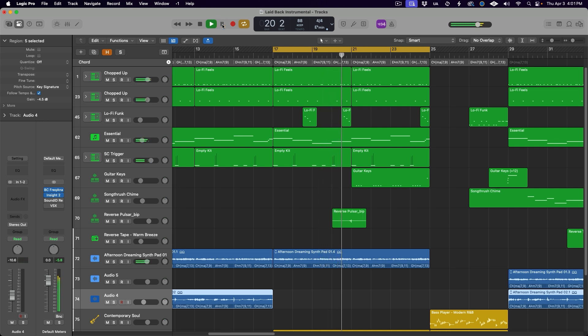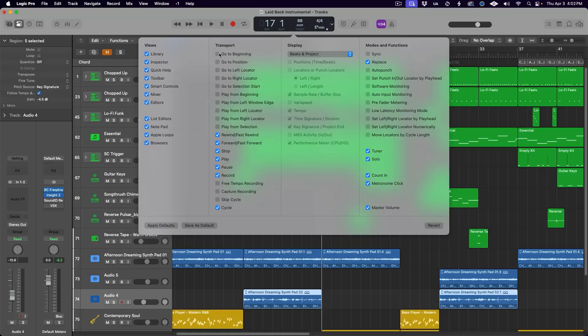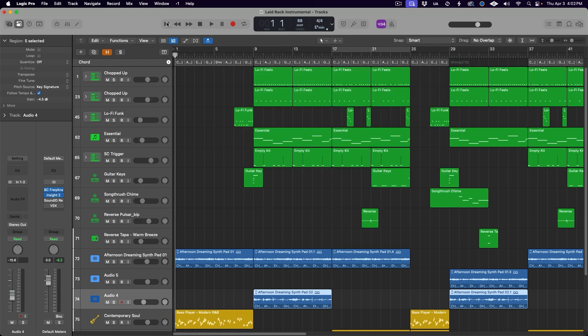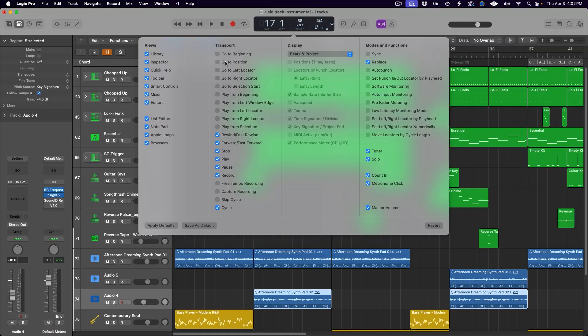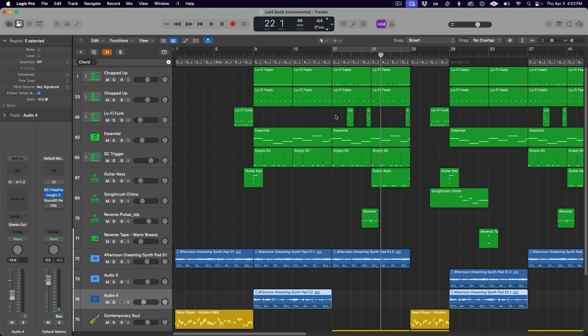It instead continues playback from where we left off, as it would if no cycle range was present. Back in the customize menu, all 10 of these top options control the movement of the playhead and the starting point of playback. Now to be completely honest with you, I find most of these pretty useless. I find it much simpler to just use my mouse to click in the ruler to move the playhead around the session, but for those of you interested in taking advantage of these transport functions, here's a quick rundown. First up, go to beginning, which moves the playhead to the start of the project — same as hitting the return key on the keyboard. Go to position brings up a dialogue box that allows you to type in an exact bar or time to send the playhead to. This one can actually be helpful in really long sessions, like for film post-production.